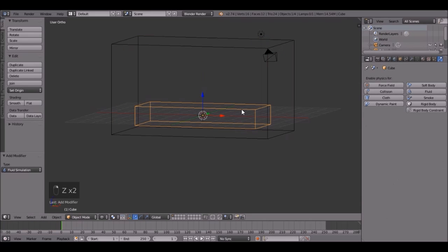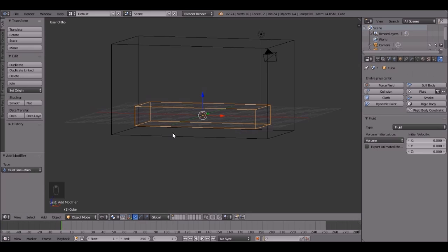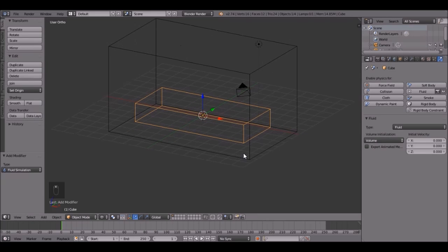Then right click on the other cube inside, then click Fluid, type. Let's go with just regular fluid, just like that.